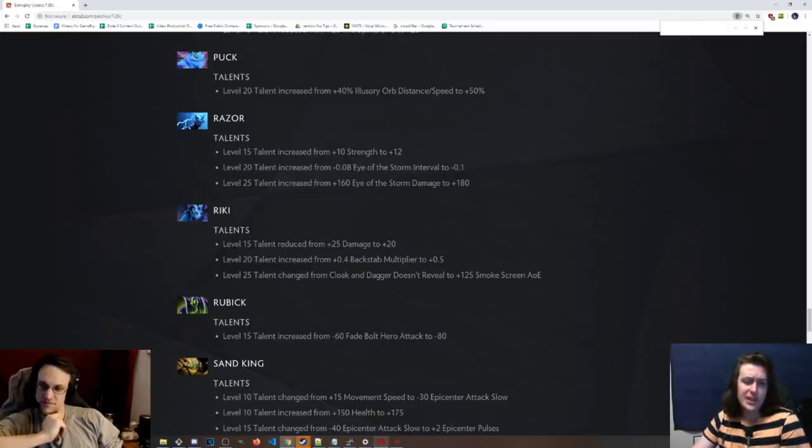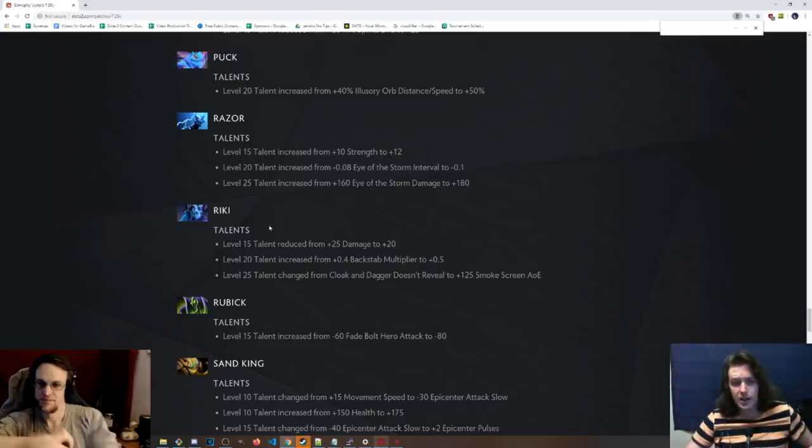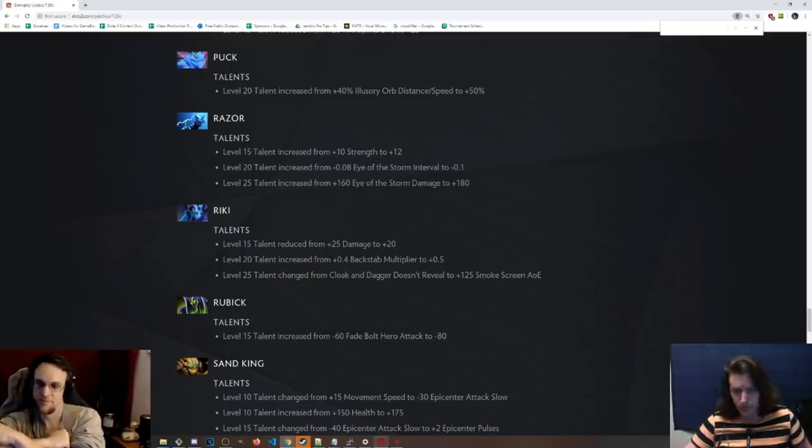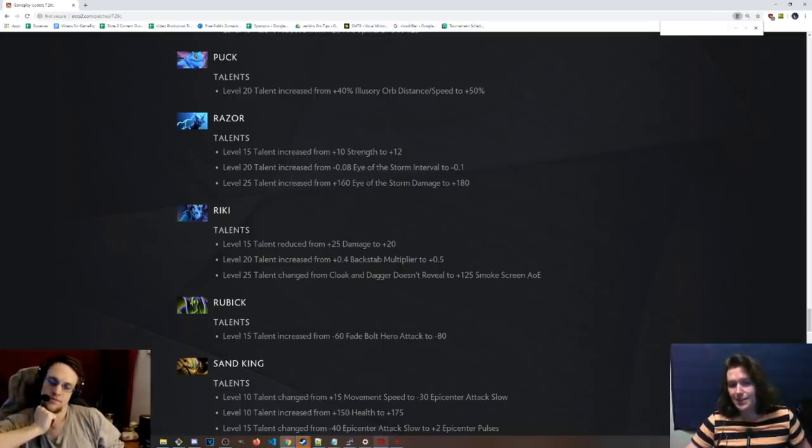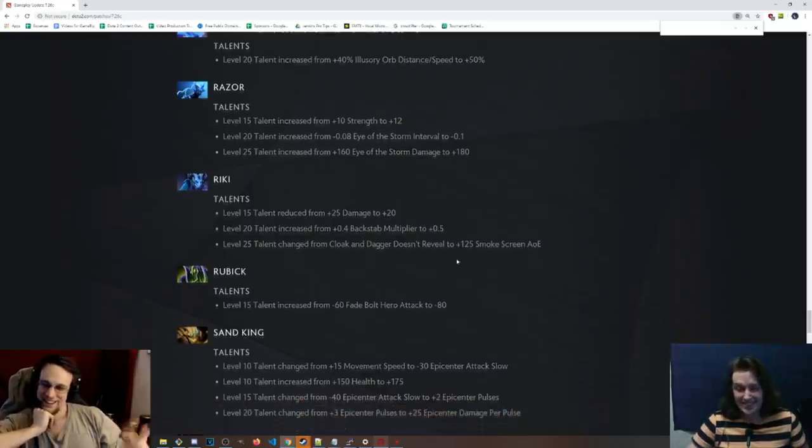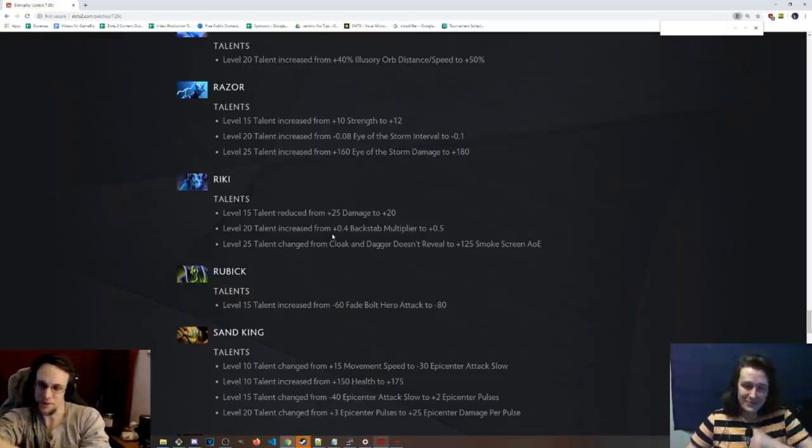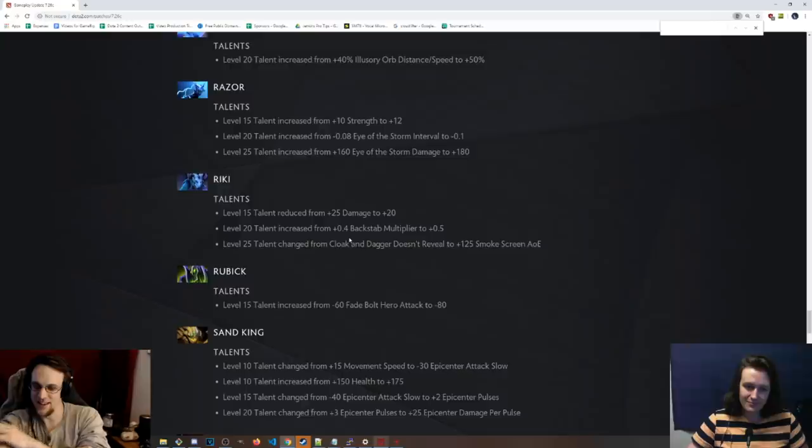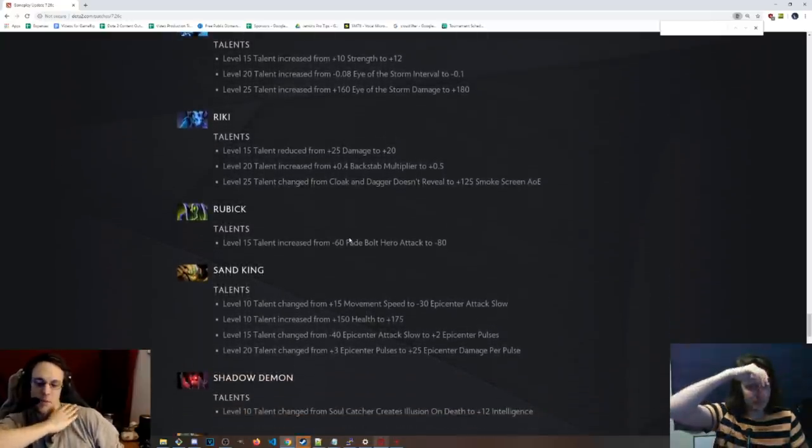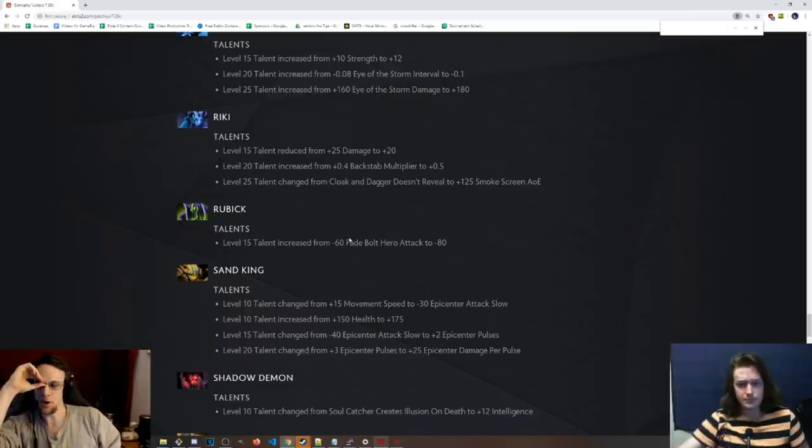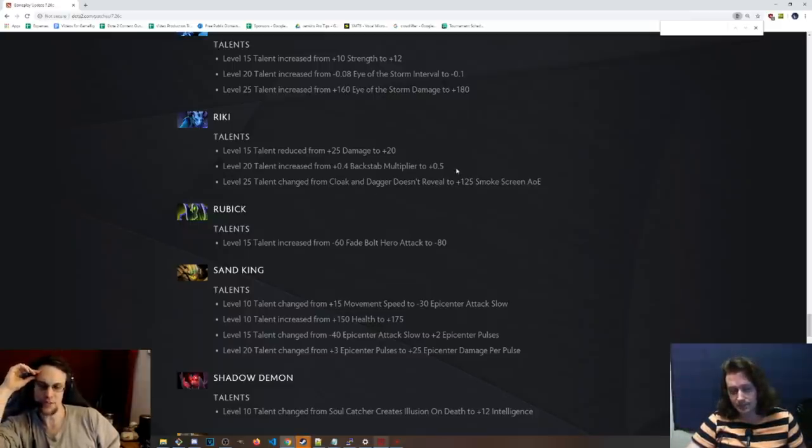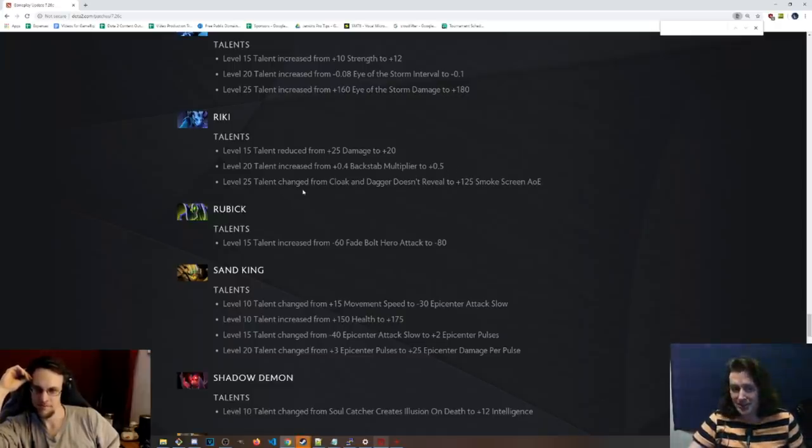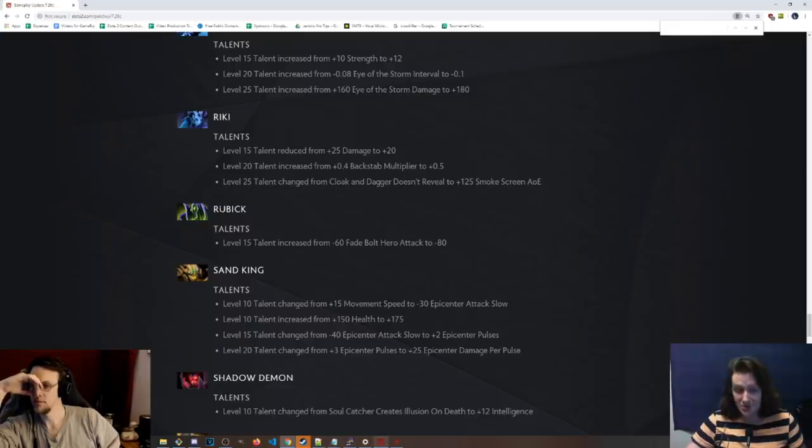Riki, 15 talent from 25 damage to 20. This hero definitely needs the nerf, but that damage was put on the backstab multiplier. So instead of 0.4, it's 0.5 at level 20. And then 25 is changed from cloak and dagger doesn't reveal to 125 smokescreen AoE. Wow. That's hilarious. Everybody went for the tricks of the trade cooldown anyway. And then the backstab multiplier, at least you have a slight more of a choice, right? Because I know that some people were going the multiplier, but the cast range on Blink Strike is still insane. It's so nuts. Like, do you really want, as if you need more raw damage in games, I feel like there's a lot of damage sources these days, but that Blink Strike range, man, with the fact that there's charges on it is nuts.